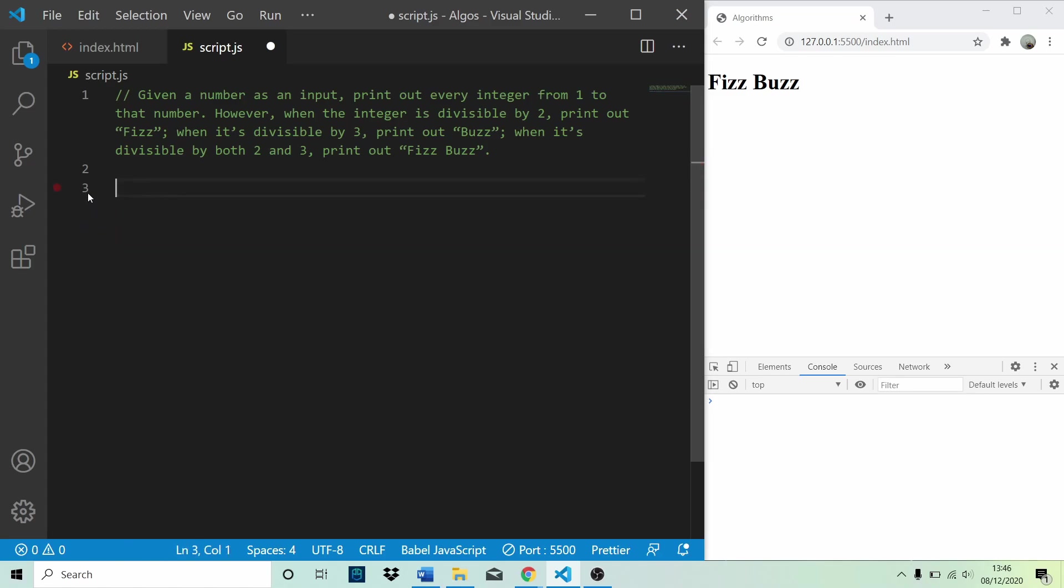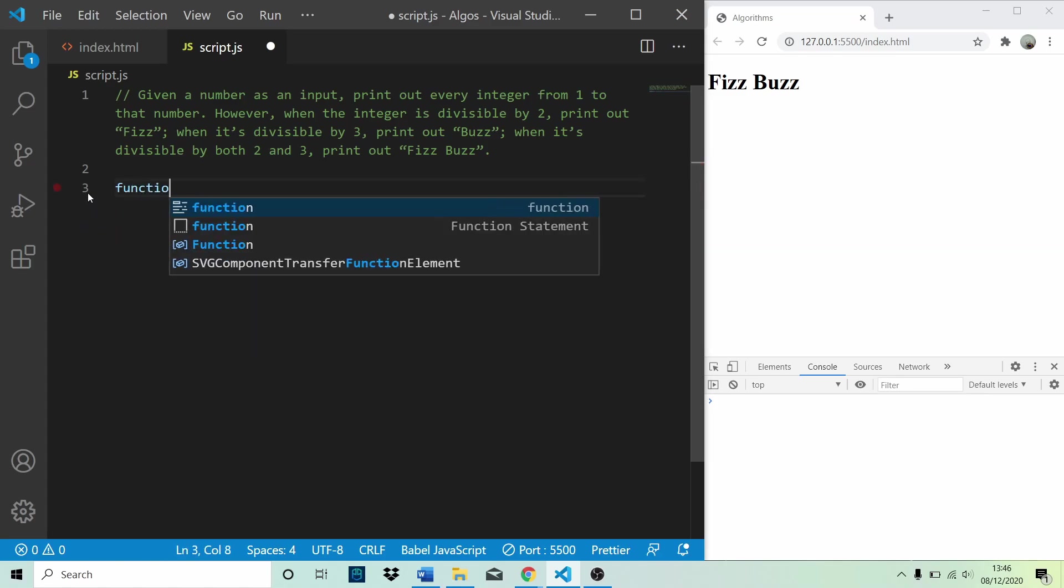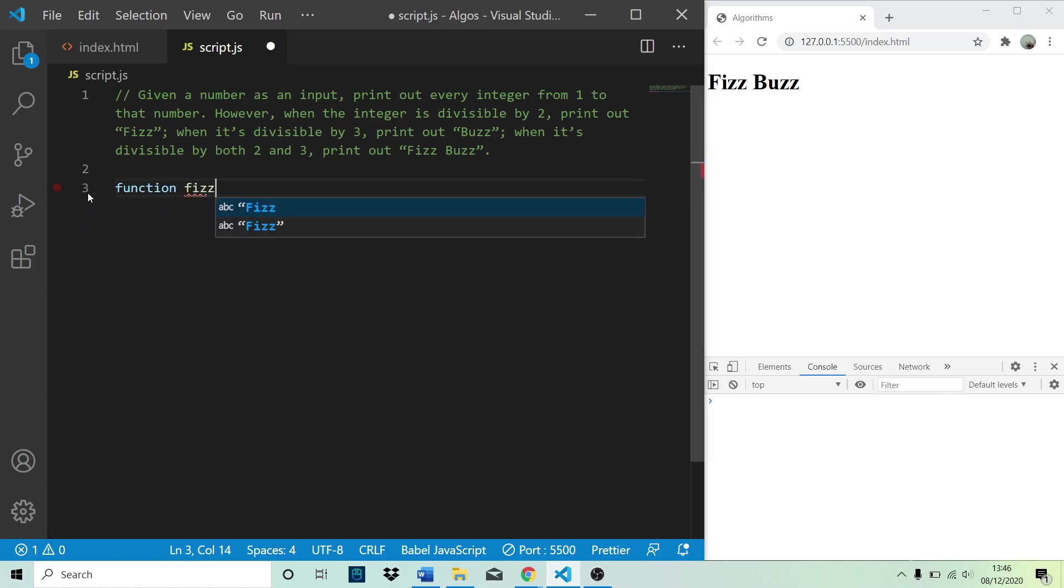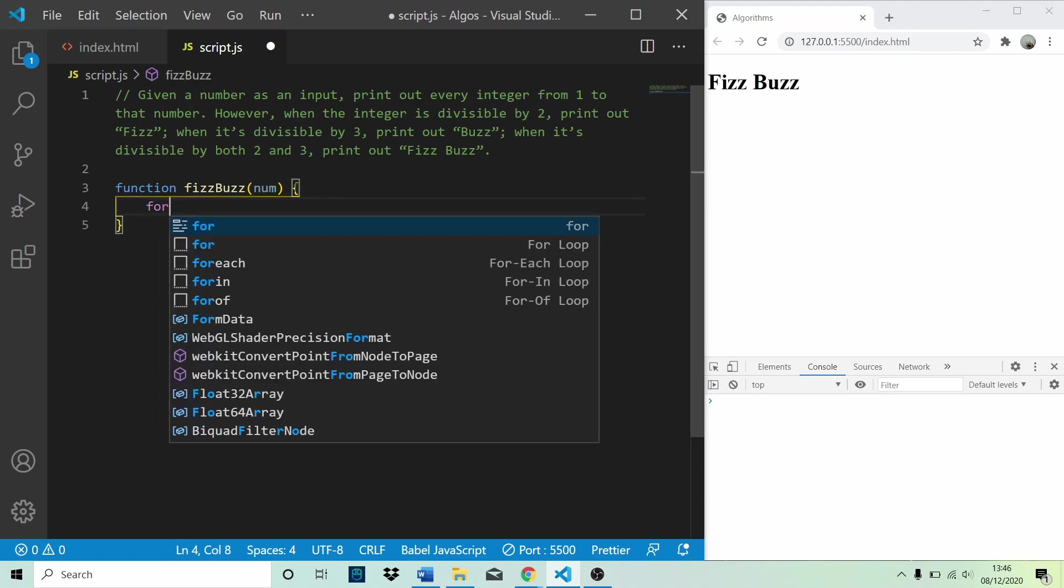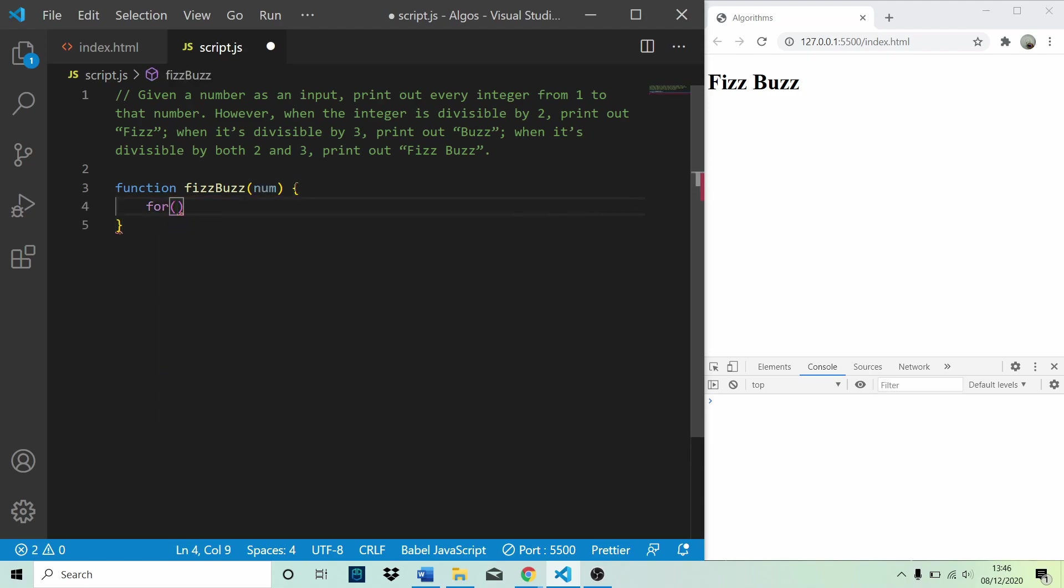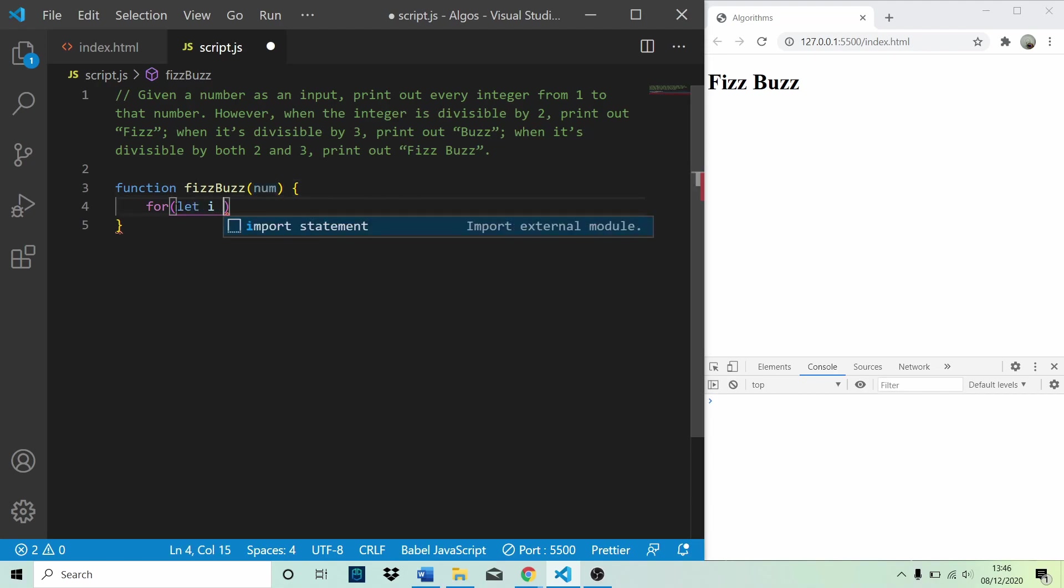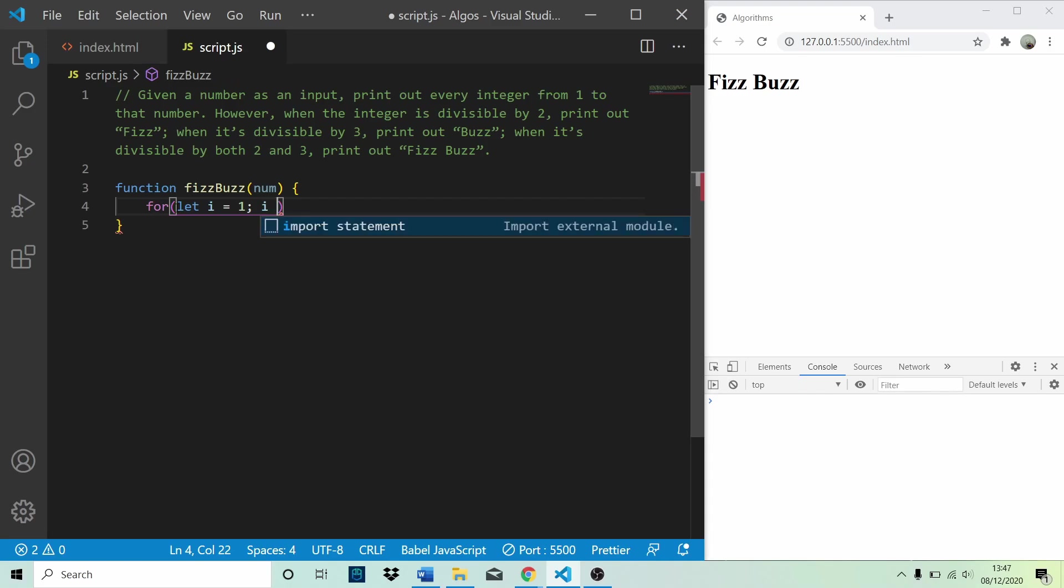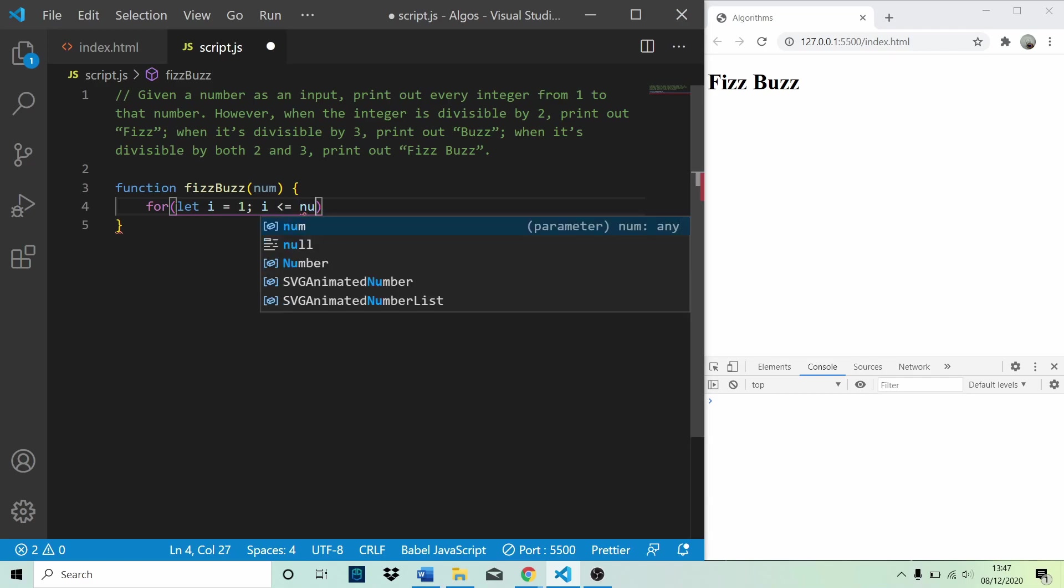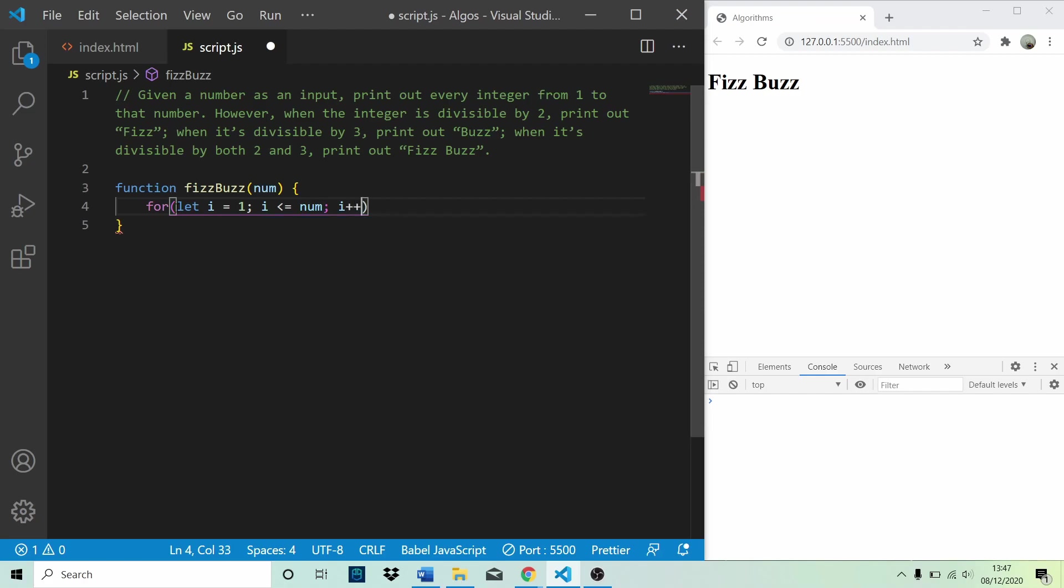So let's write a function called fizz buzz. It's going to take a number. And first of all, we're going to write a for loop. So we need to loop from 1 up until the input number. So we're going to say, for let i equals 1, so we're starting at 1. And for i is less than or equal to the number. And we're going to plus 1 each time.